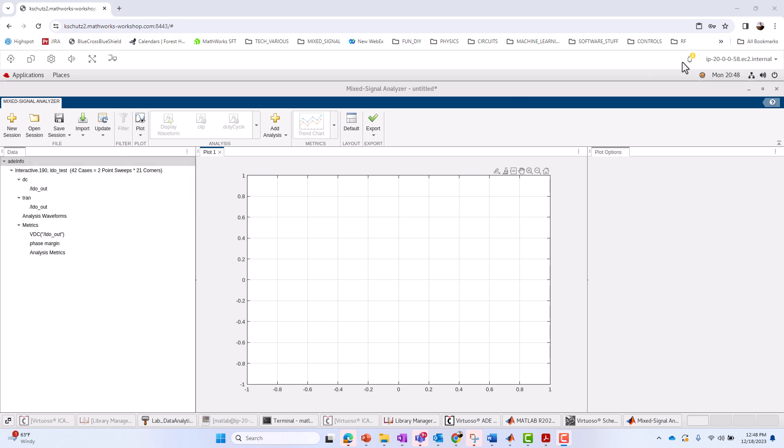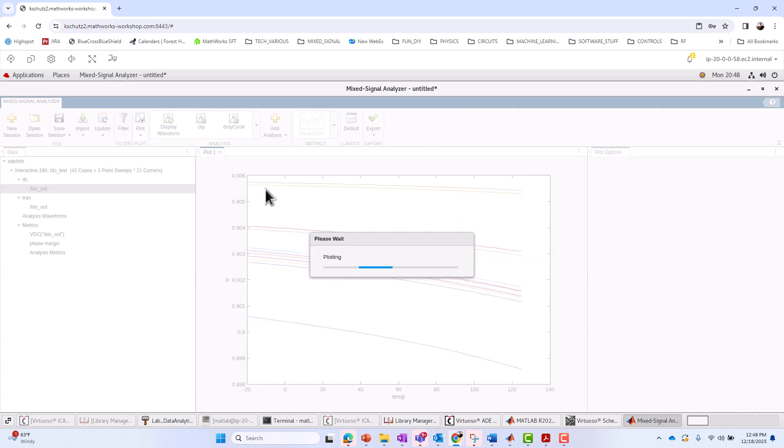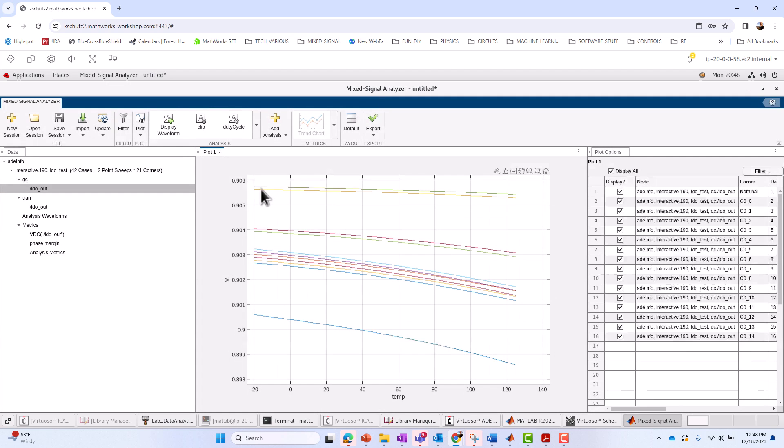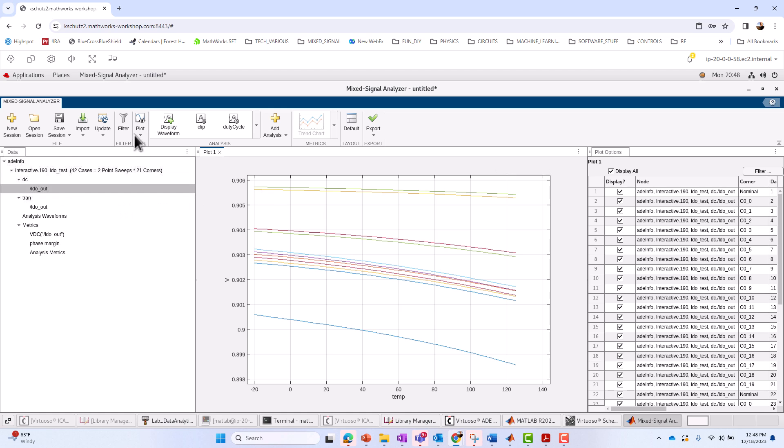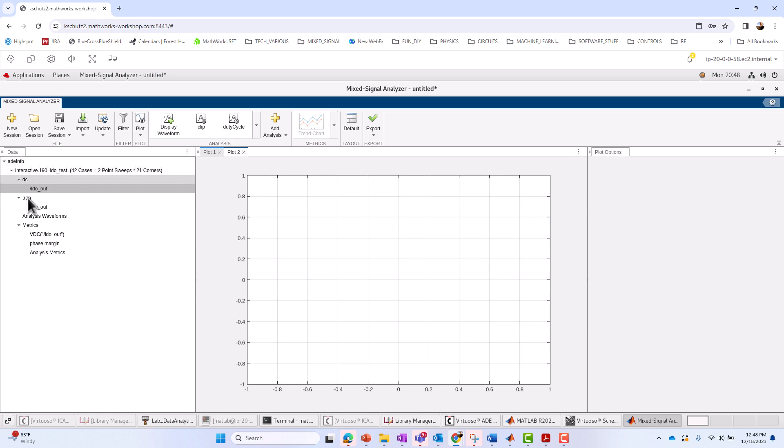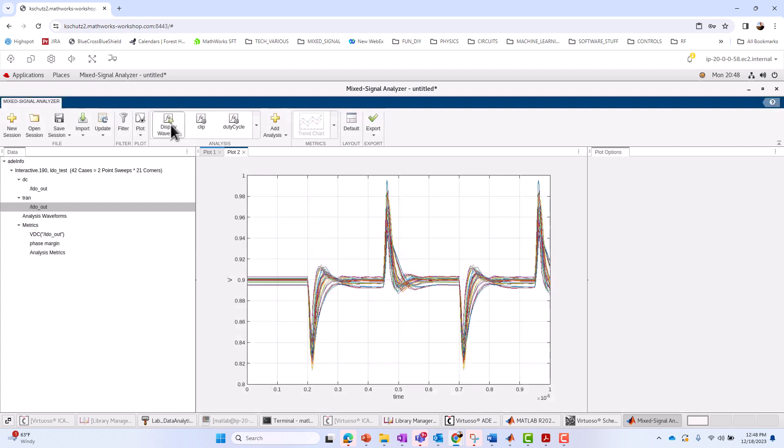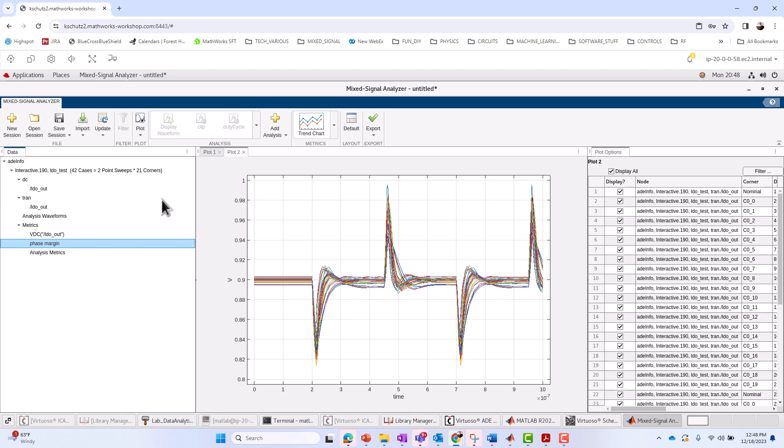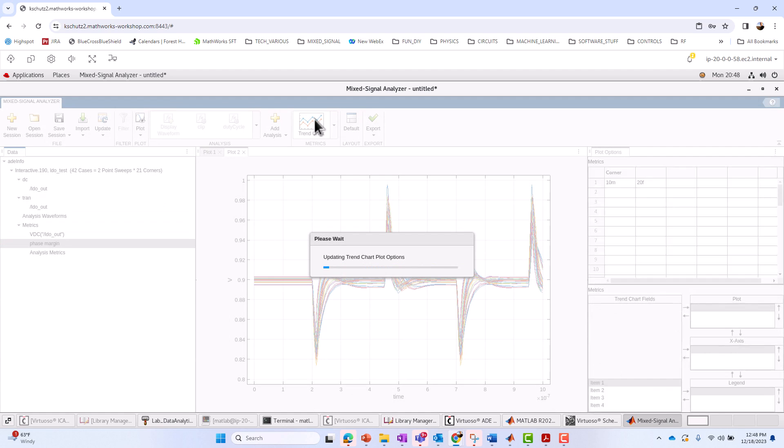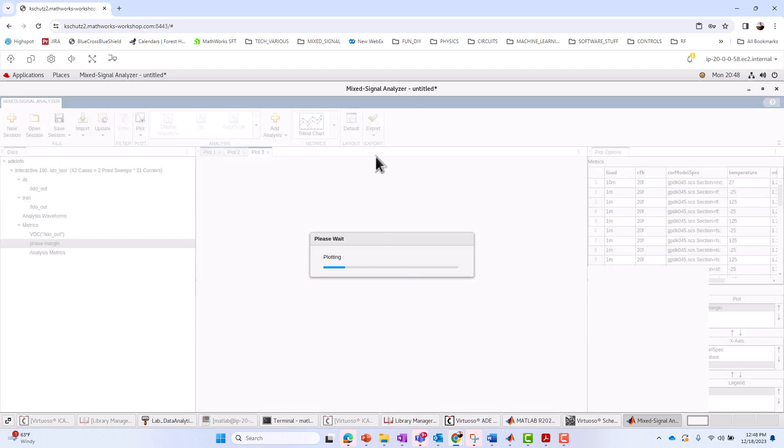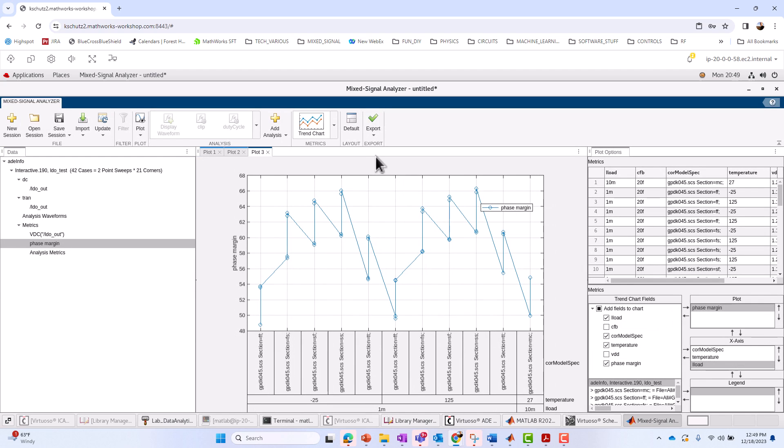So let's just jump right into it. Let's say we wanted to look at the DC LDO out data. To do that, we can highlight LDO out, hit Display Waveform, and there it appears. Likewise, let's say we wanted to look at LDO out transient. So I'm going to add a new plot. I'm going to highlight LDO out. Do the same thing. Hit Display Waveform. And there we go. There's LDO out. Let's say we want to look at the phase margin. So highlight phase margin, click on Trend Chart. And now, within a minute or less, we've already got our three things up and plotted of our Cadence simulation data.